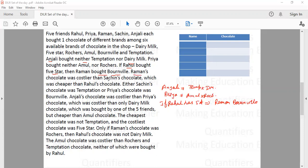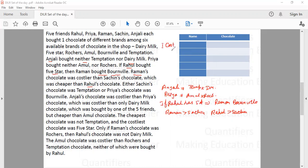Next condition: Raman's chocolate was costlier than Sachin's chocolate. Now we are arranging chocolates cost-wise in a table where the costliest is in first place, second costliest in second, third costliest in third, second cheapest in fourth, and the cheapest in fifth position.